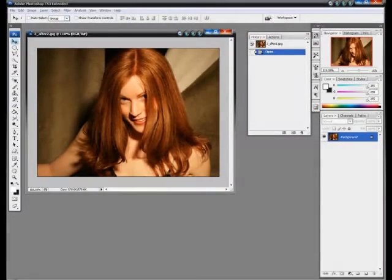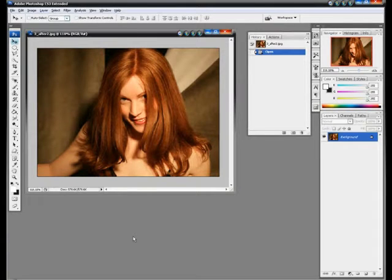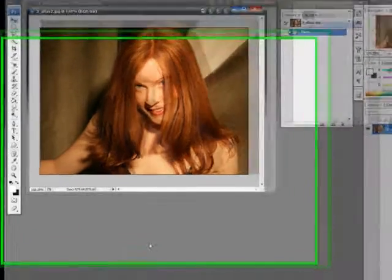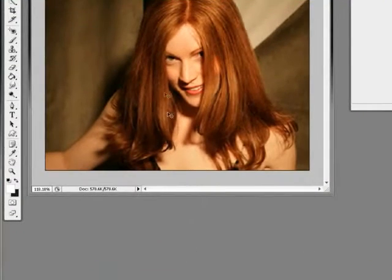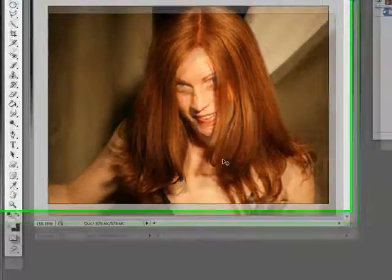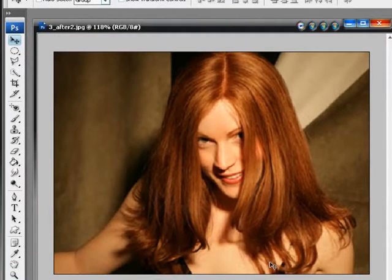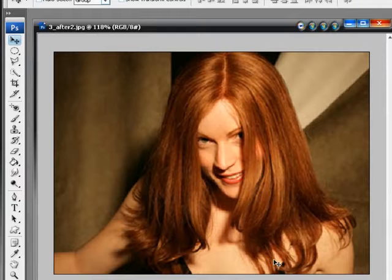Hello everybody and welcome to another Roberts Productions video tutorial. Today I am going to show you how to change the hair color of any person. In this case we have a girl with a lot of hair and we are going to change it to maybe a little bit redder color.